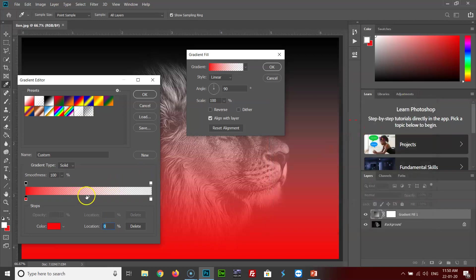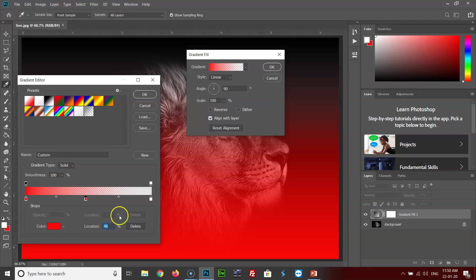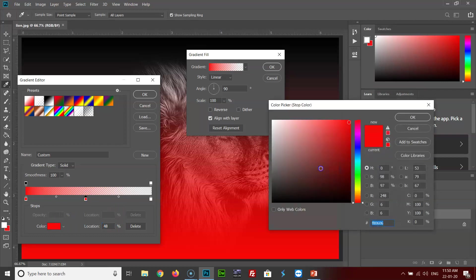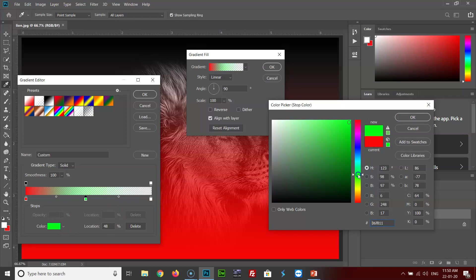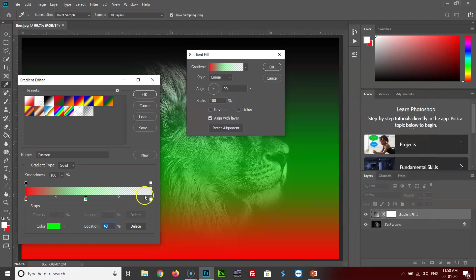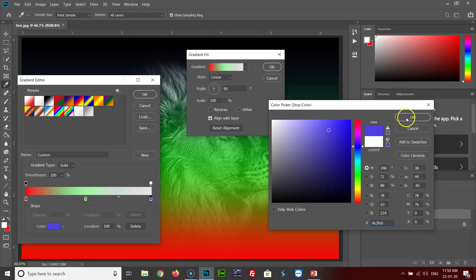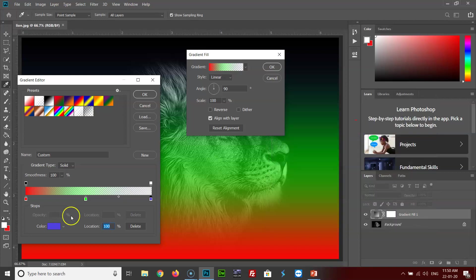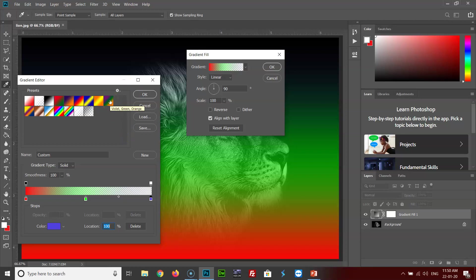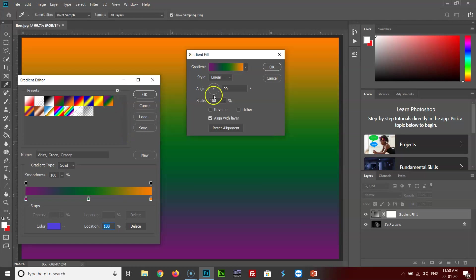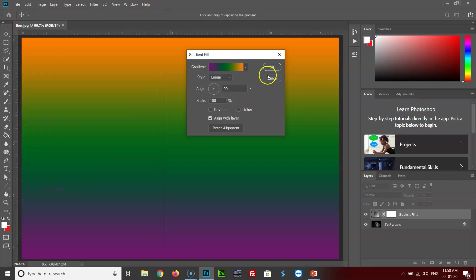Then click over here, select green, OK, here select blue, OK, and this is how you can create new gradient colors. But for this tutorial, I'll be using one of these presets. I'll select this color. Click on OK.